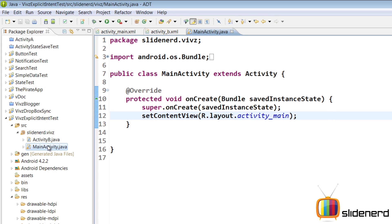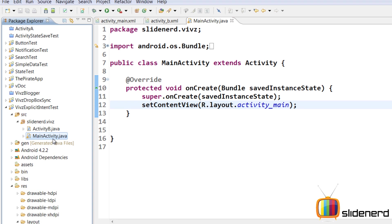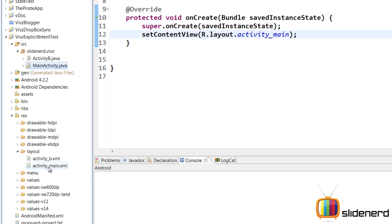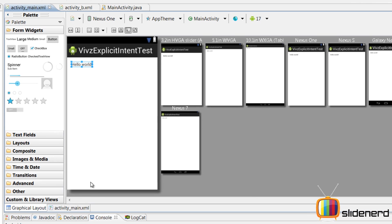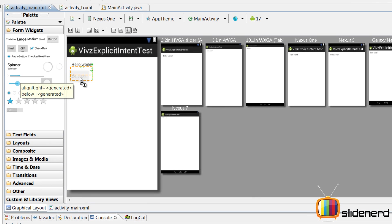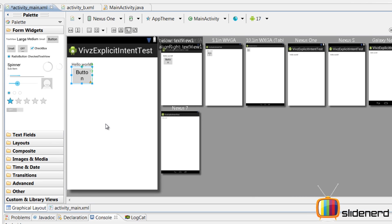First, I'm going to go to my layout of my main activity, which is activity_main.xml. I'm going to add a button over here below this hello world. The button is added.